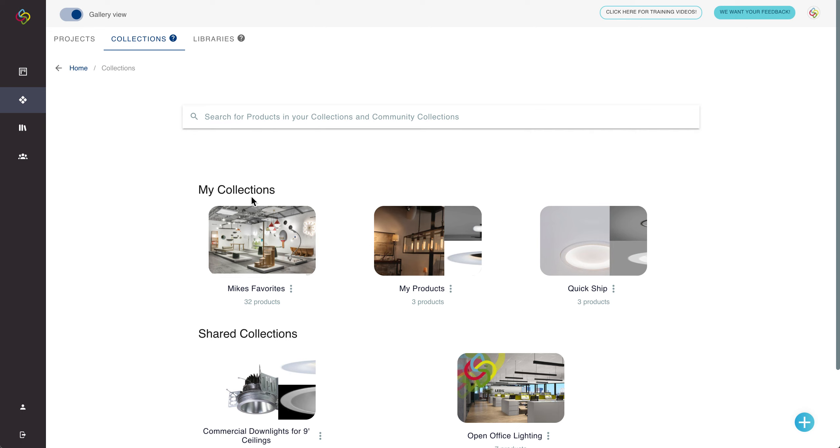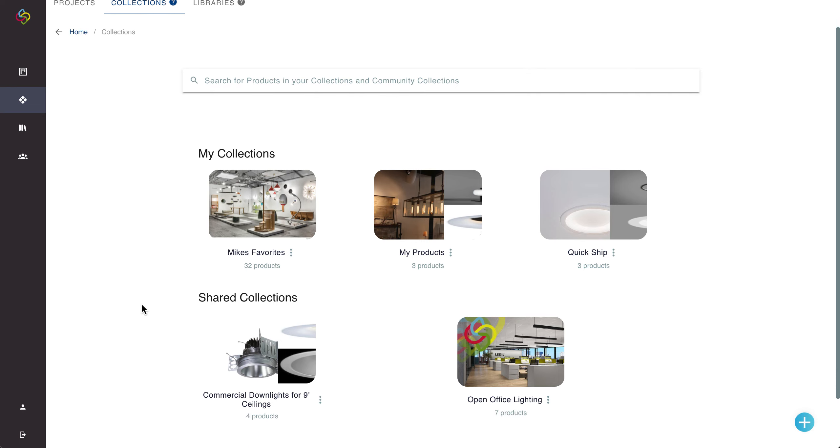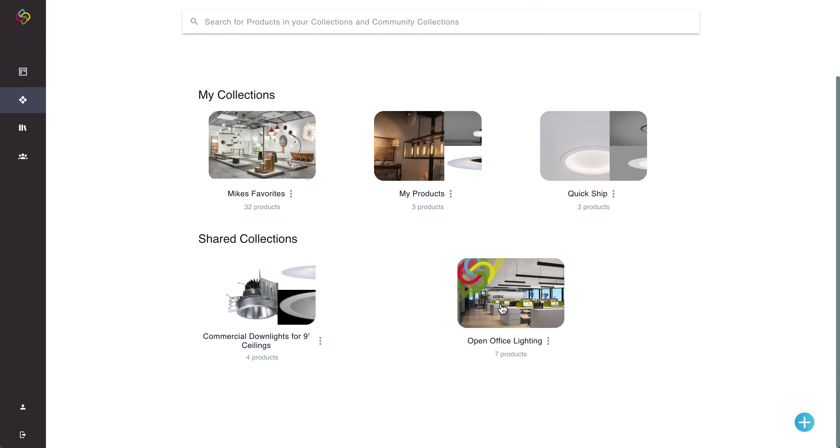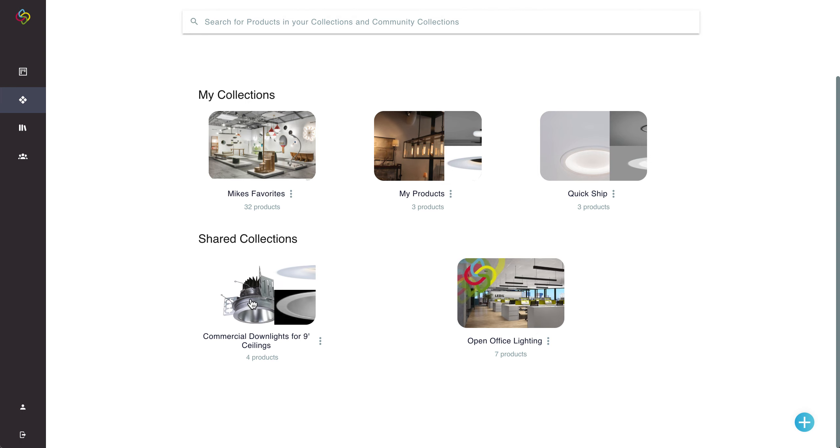As you can see I have my collections. These will be my collections that I've created or that have been shared with me as a creator. There's shared collections which are shared amongst multiple people or ones that I've chosen to follow and there's also followed collections which will be collections followed from the community library.